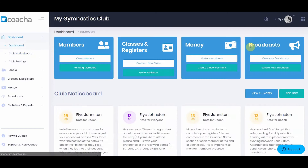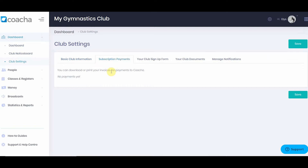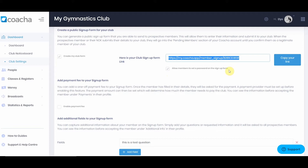We also have club settings, where you will see the information about your club, including your club logo if you want to upload that. We can see the subscription payments made to Kocher for the software. In the next tab, we see your club signup form. This form can be used to send out to potential customers or as a link on your website. You can allow members to set their own passwords so they can log in and see things like your club timetable, their own data, and any payments made. You can also add a payment fee, such as a joining fee, to your signup process.